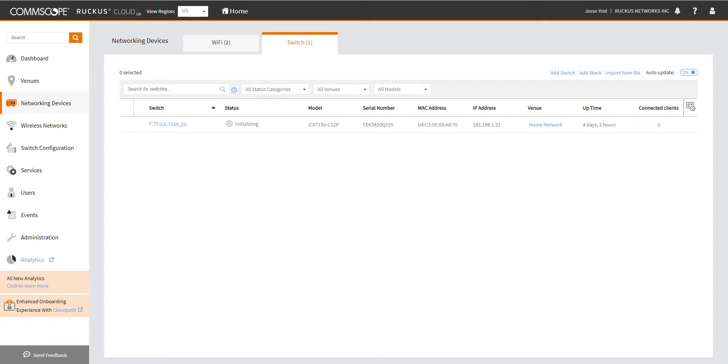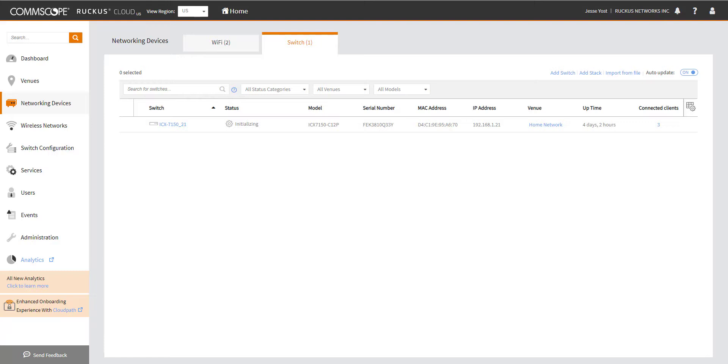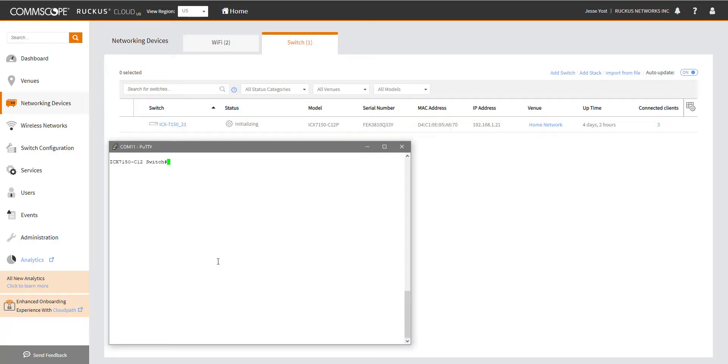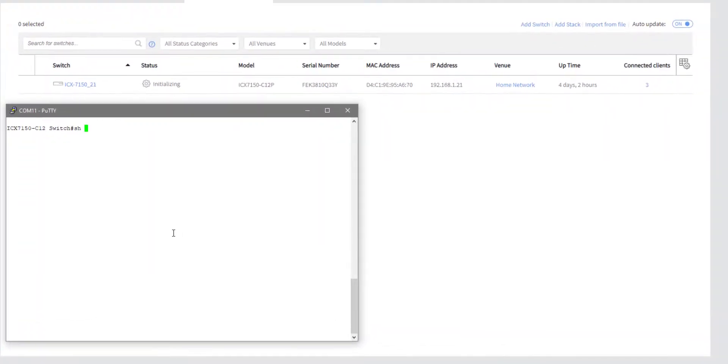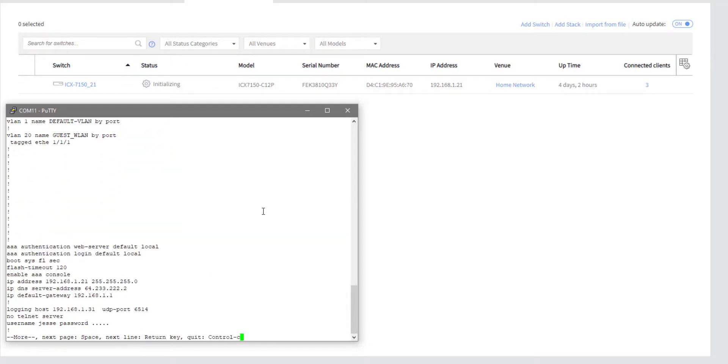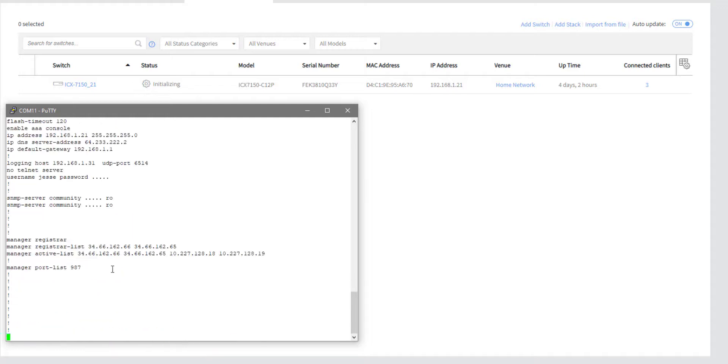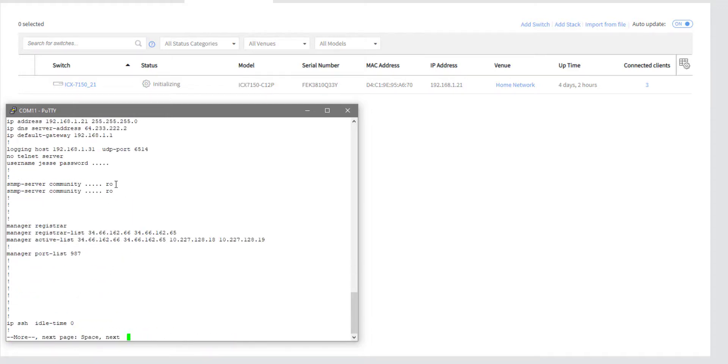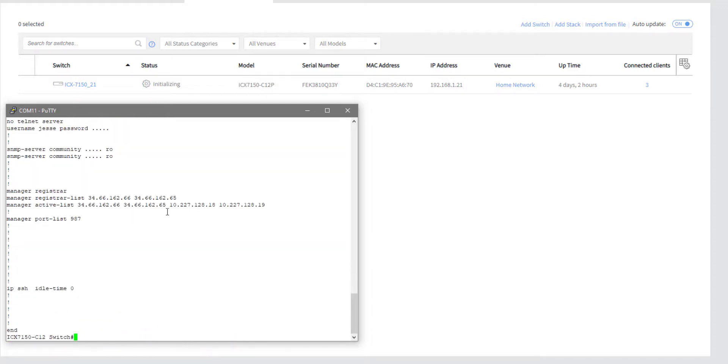So you can also run into the scenario where you've added your switch into the cloud, maybe it's even done a firmware update, but then the status hangs at initializing. You can see that's exactly what's happened to my 7150 here. So what I suspect is that since I added the switch with a non-default configuration, it is stuck at initializing because it is trying to push that base venue configuration. So I need to go into Putty here and take a look at what I've got. So if I do a show run, I can see that I've got a non-default VLAN configured and applied. We've got, we're actually booting off of the secondary flash, and we're statically defining our addresses. This is kind of what we fixed earlier. So you can see that I've got a non-default config.